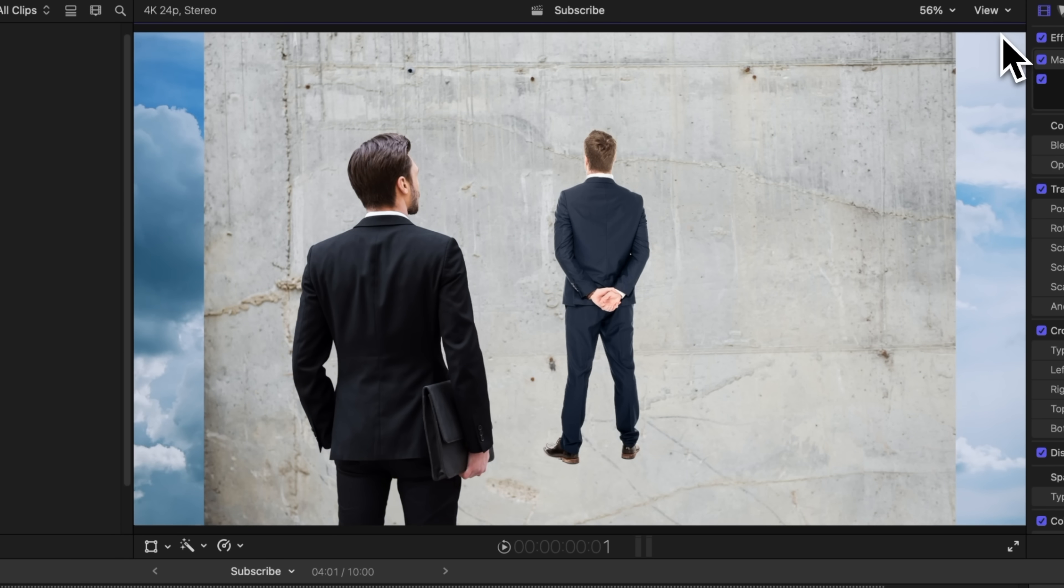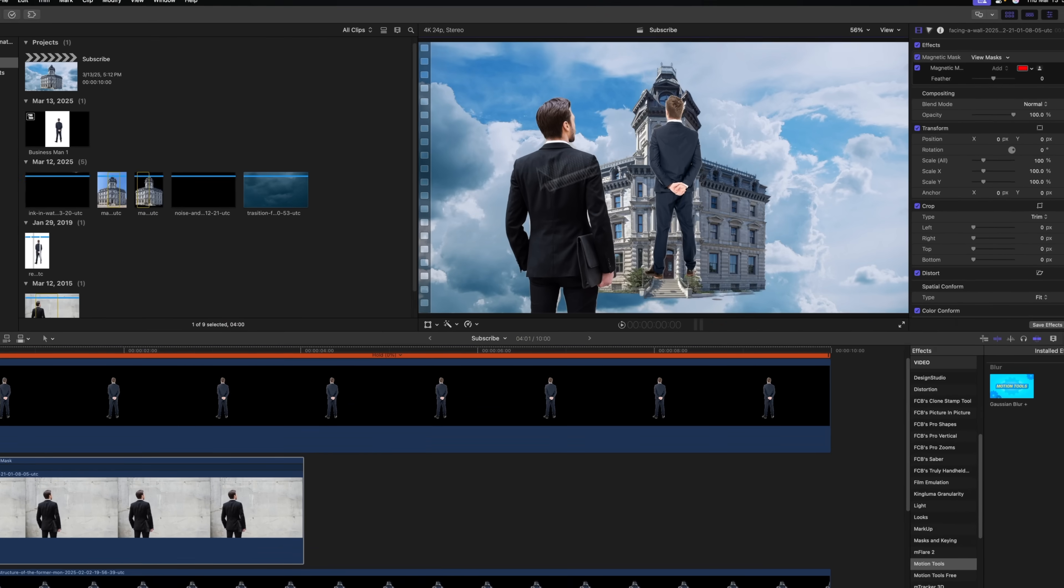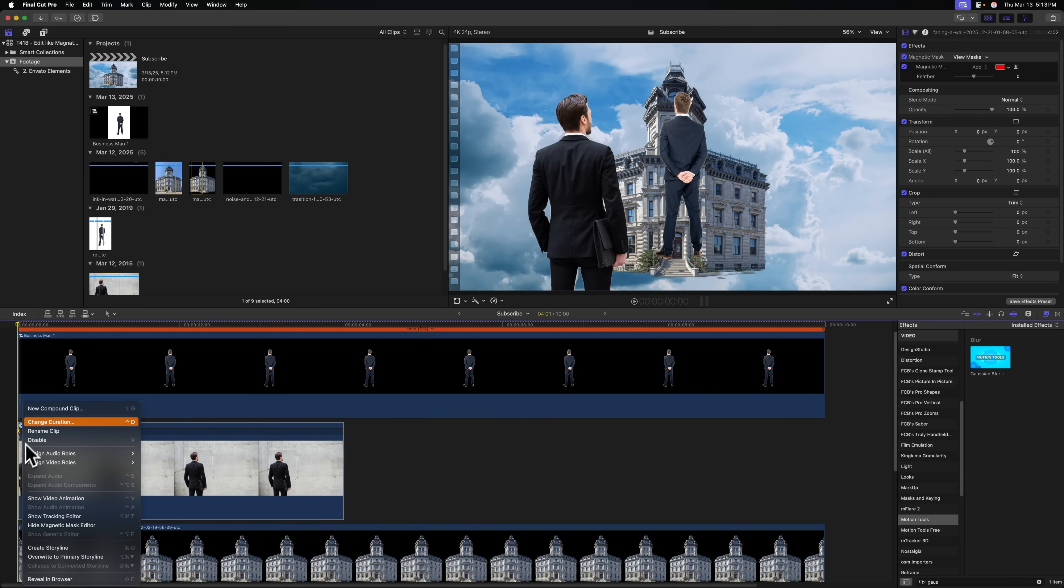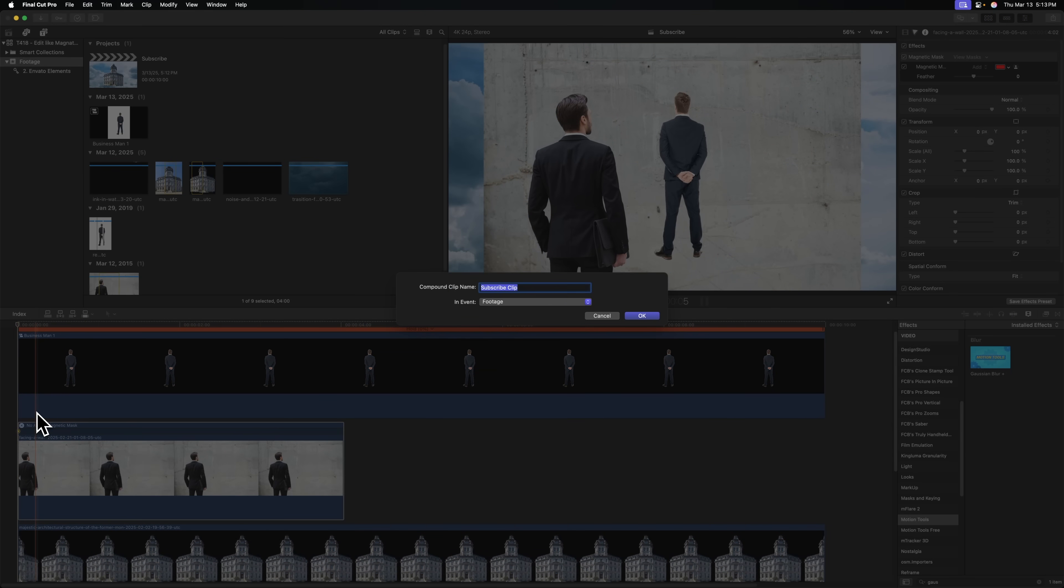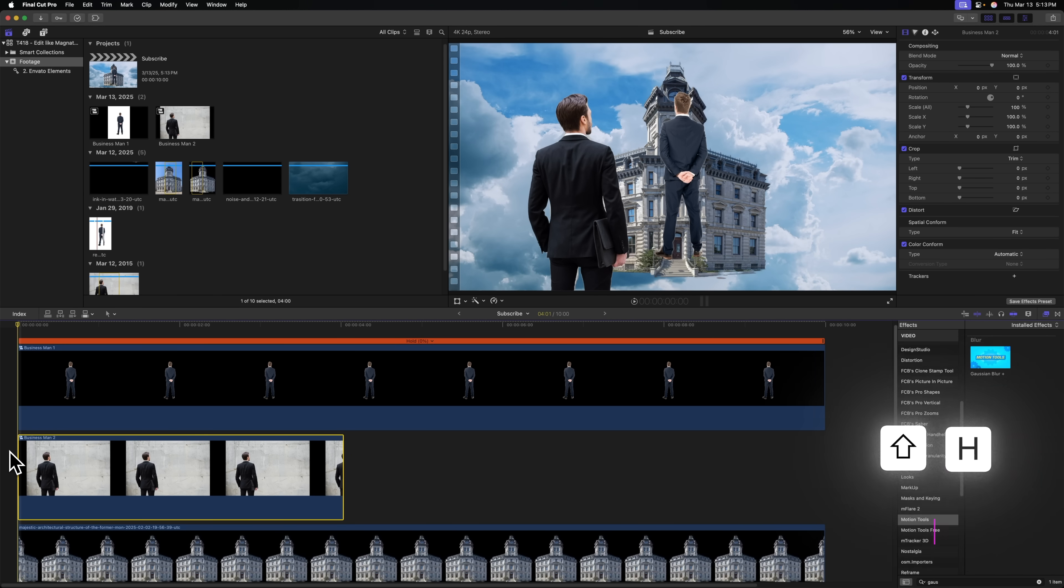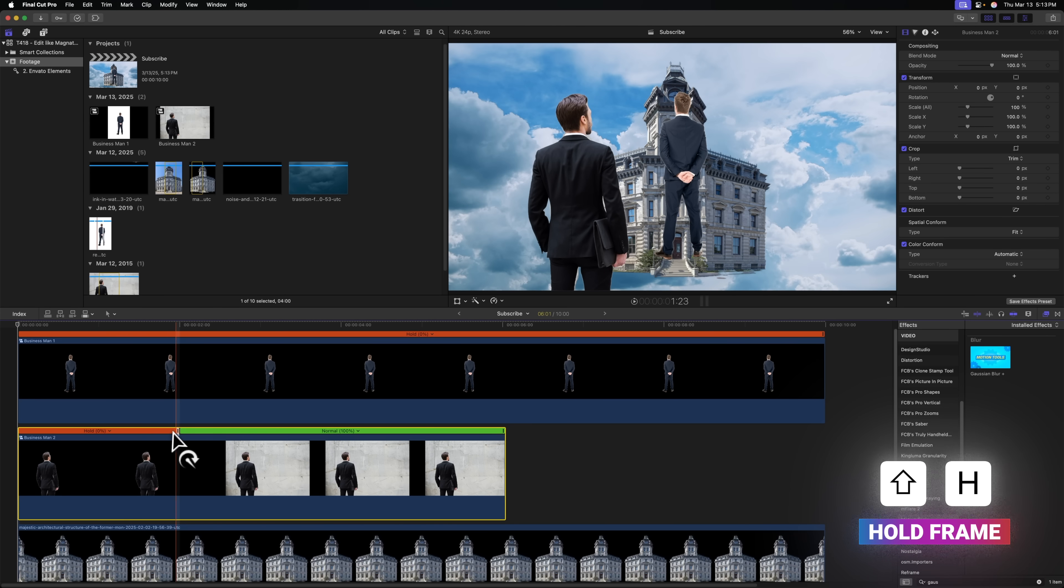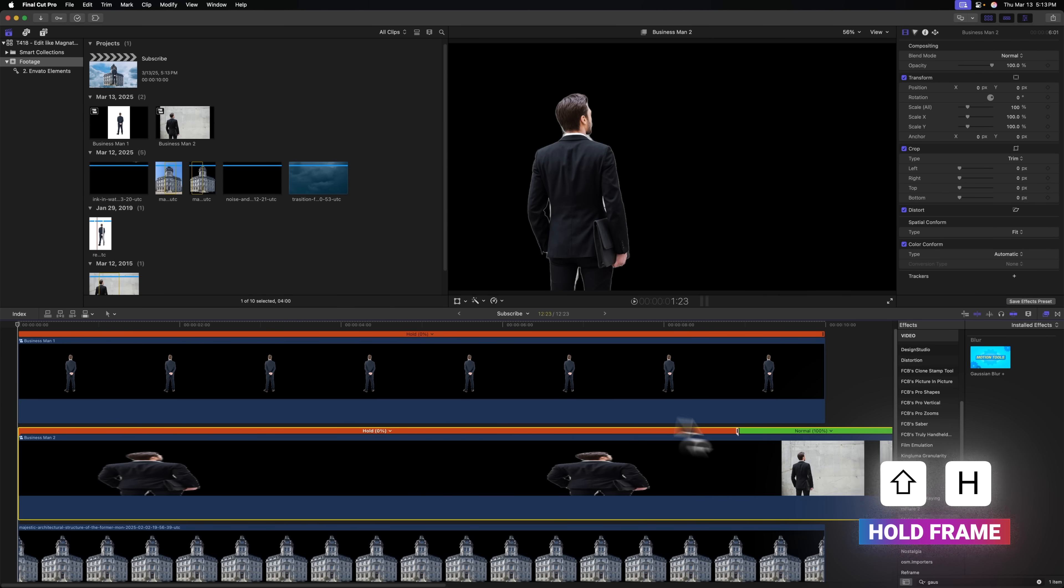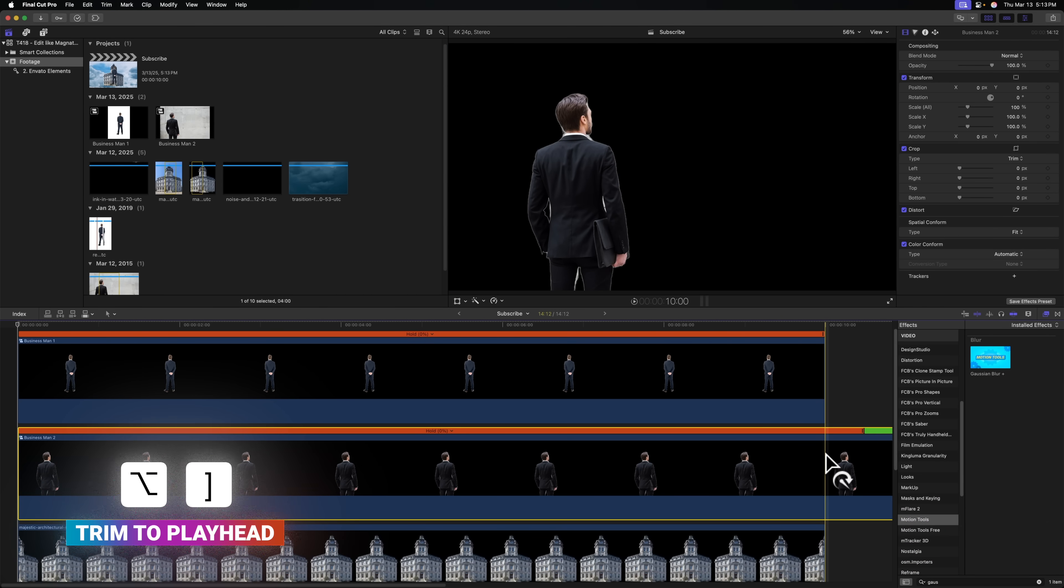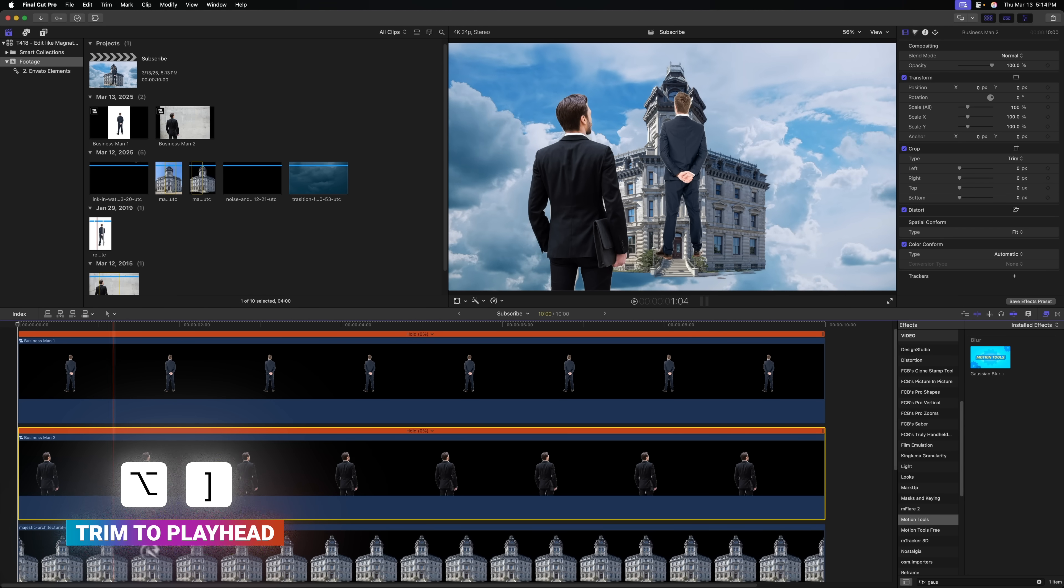And again, if I move forward a frame, we're going to get that background. So we need to throw it into a compound clip. I can do so by right-clicking, selecting New Compound Clip, Business Man 2. And now on that first frame, we can push Shift-H to create a hold frame, extend it out, then Option right bracket to trim that down.